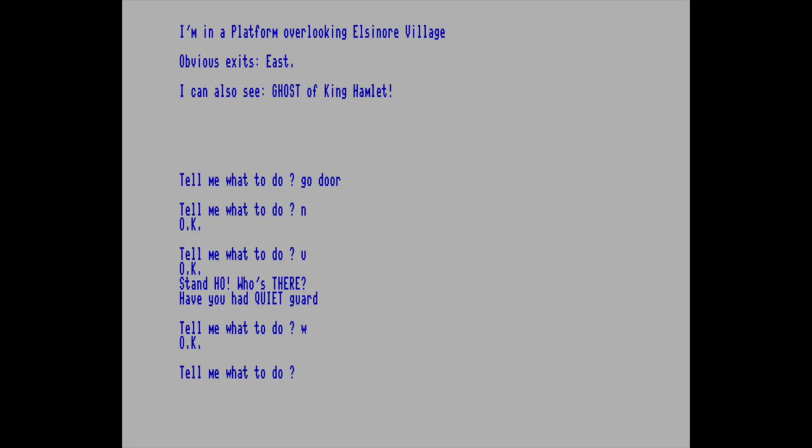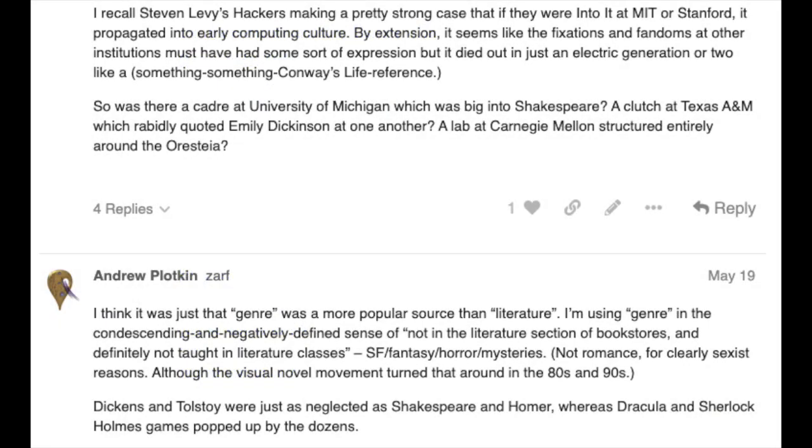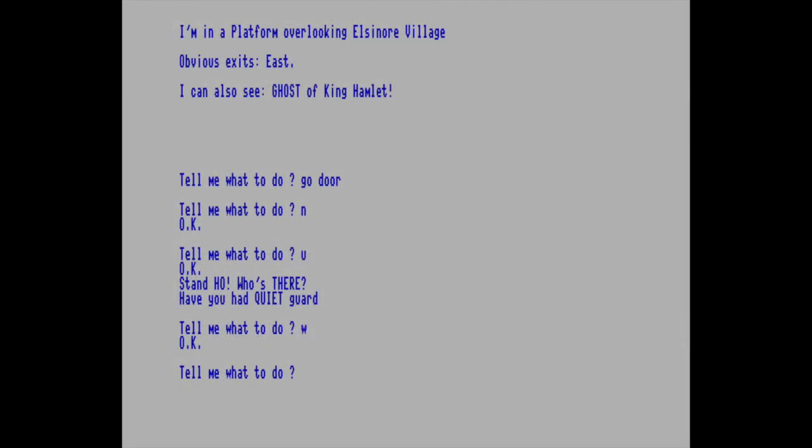And this bothered me for a long time. And I brought up the topic up in a few interactive fiction, text adventure discussion groups over the past year. And I finally saw an explanation that helped me understand, at least in part, what happened and why. Andrew Plotkin, who's one of the major designers, high profile essayist and game designer and general big thinker of the post Infocom interactive fiction era of the past 25 years said this. And this is Andrew speaking. I think it was just that genre was a more popular source than literature. I'm using genre in the condescending and negatively defined sense of not in the literature section of bookstores and definitely not taught in literature classes. So, SF, fantasy, horror, mysteries.